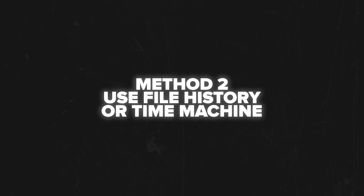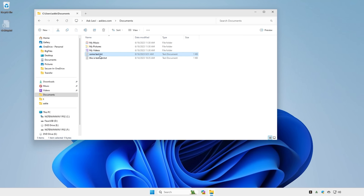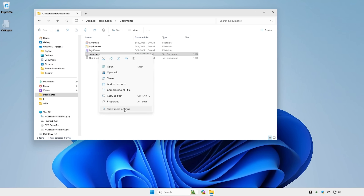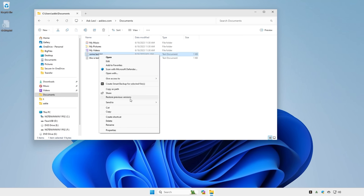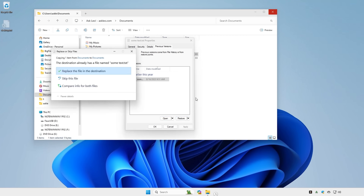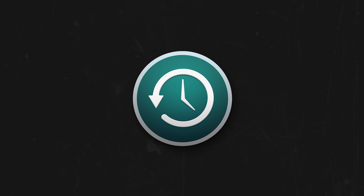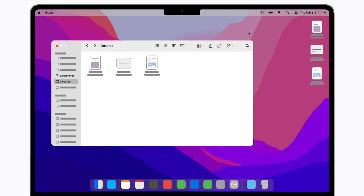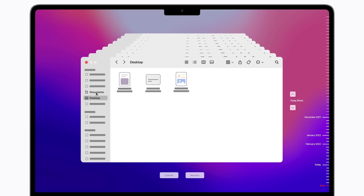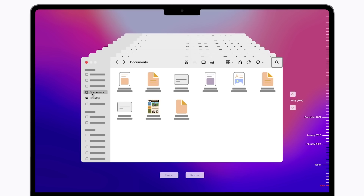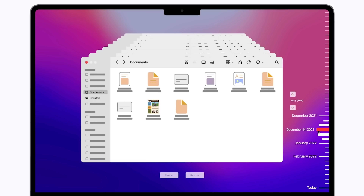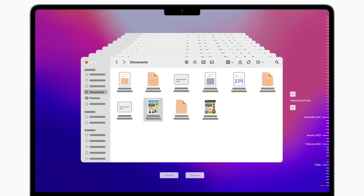Method 2: Use file history or time machine. For Windows users there's a built-in feature called file history. If you had it set up before the file went missing, you can restore previous versions of files. Right-click the folder where the file used to be, select restore previous versions and browse through the backups. Mac users, you've got time machine and it's just as handy. Open time machine, navigate to the folder where the file was and scroll back in time to find the version you need. It's quick, efficient and saves you from a lot of stress.